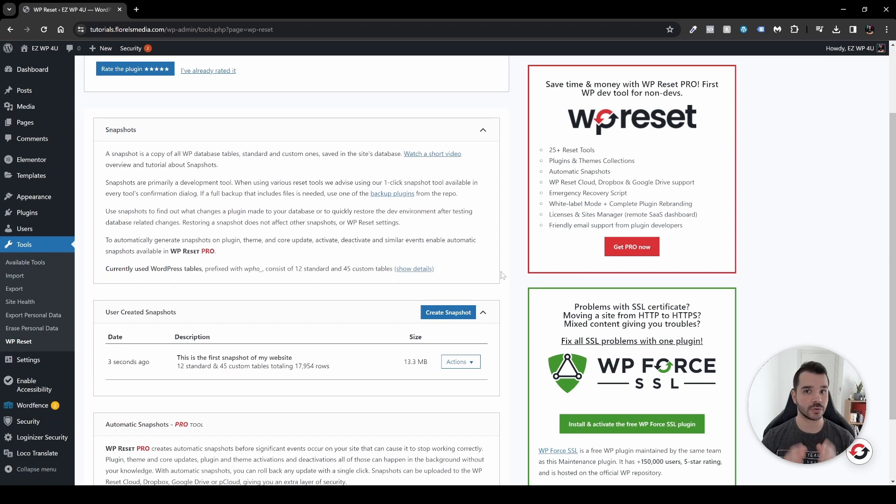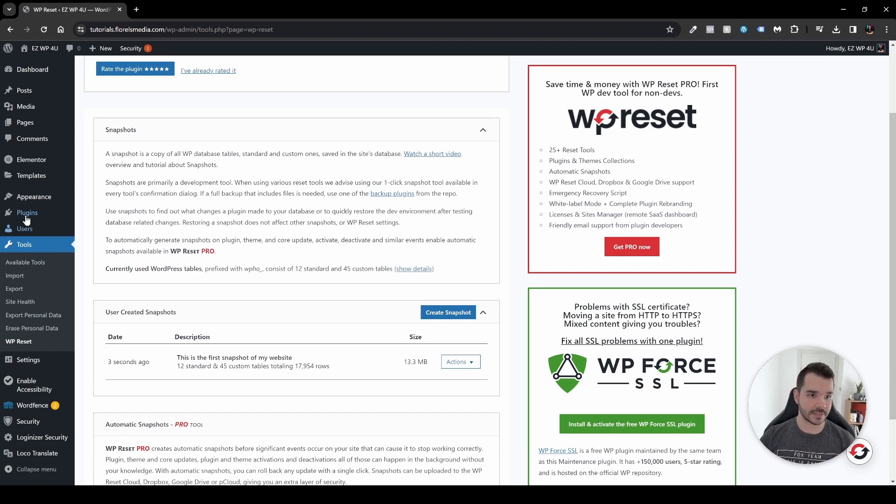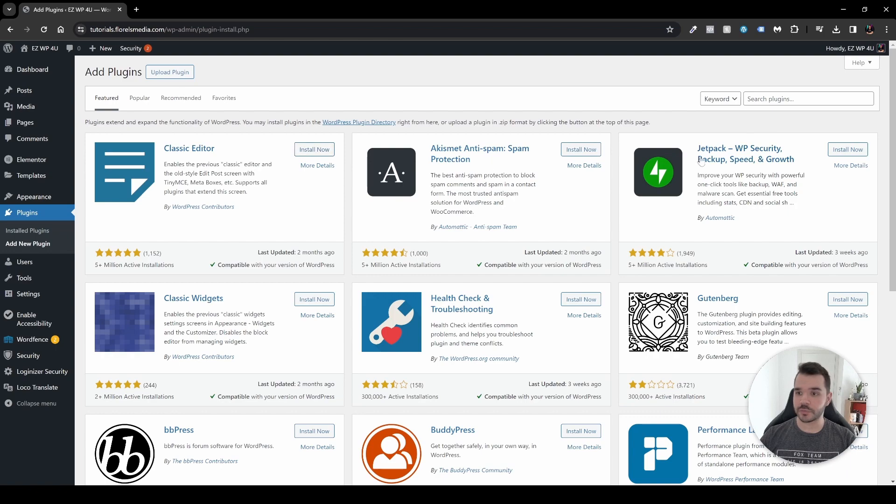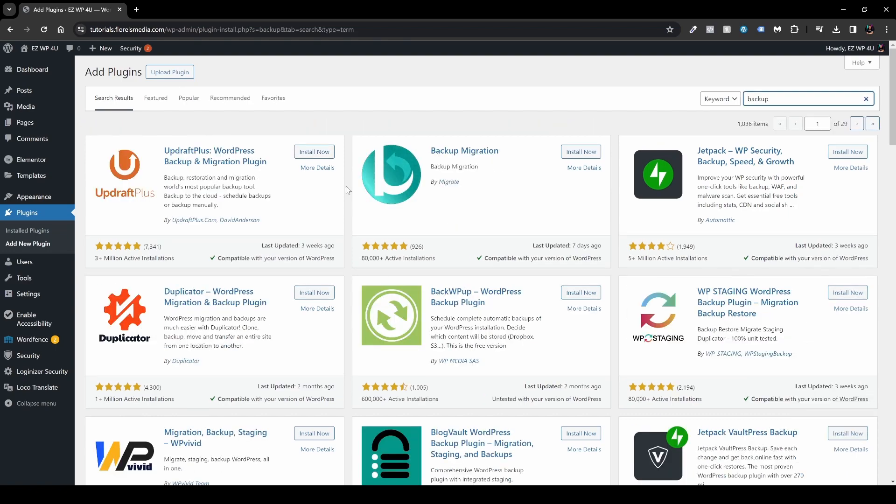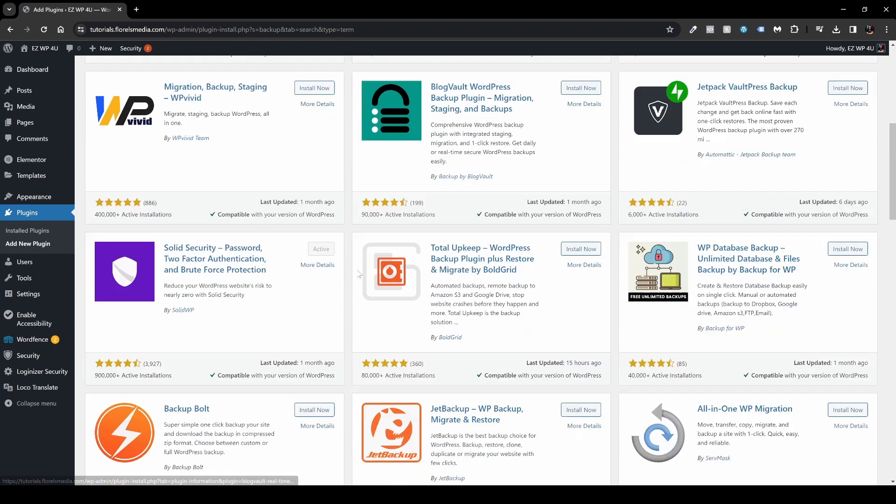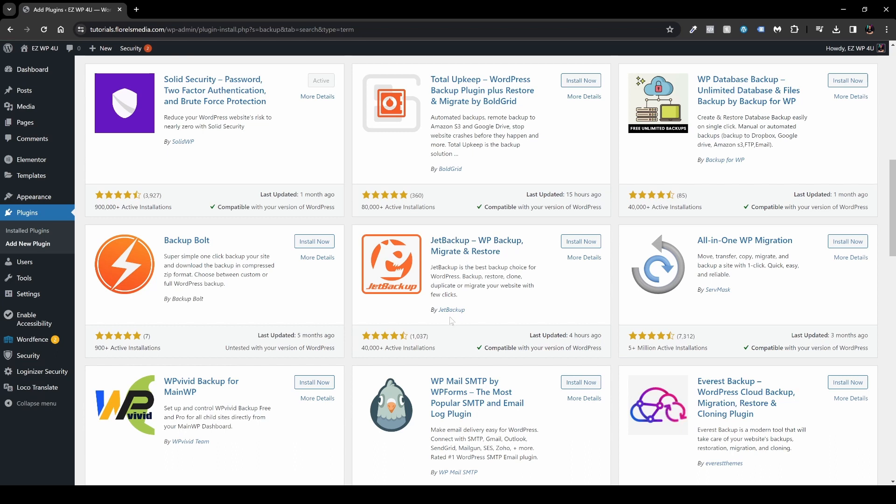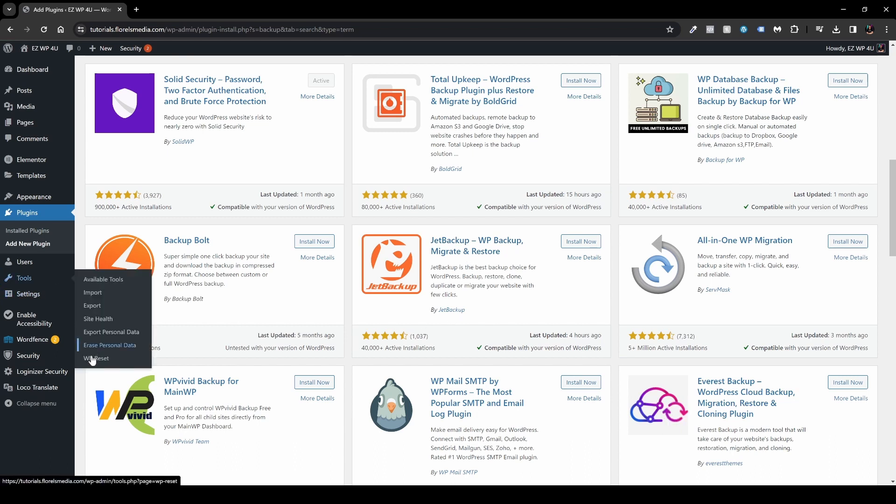If you need a full backup of all your files on your current website, what you want to do is head over to your plugins, add new, and then search for backup. You can use plugins like UpdraftPlus, Duplicator, and All-in-One WP Migration, which all of them are great plugins, and also Jetpack Backup by Jetpack.